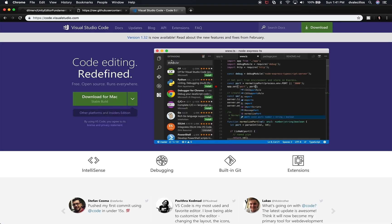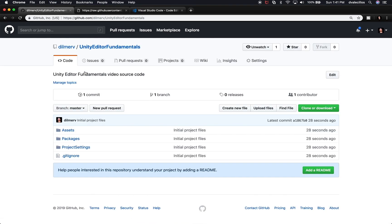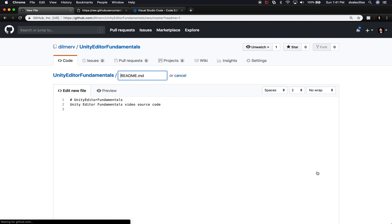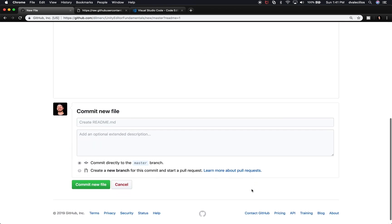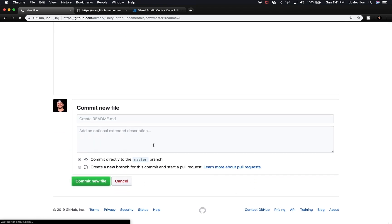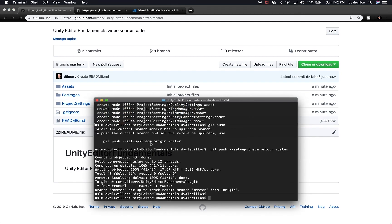Going back to Chrome and refreshing GitHub, I can confirm the files were added. GitHub also suggests adding a README to help people with documentation, so I'll click to add one. It pre-fills with the description I already typed — I'm happy with that. I'll click Commit New File. Since I added a new file on GitHub, I need to pull those changes to my local repository, so I run git pull.